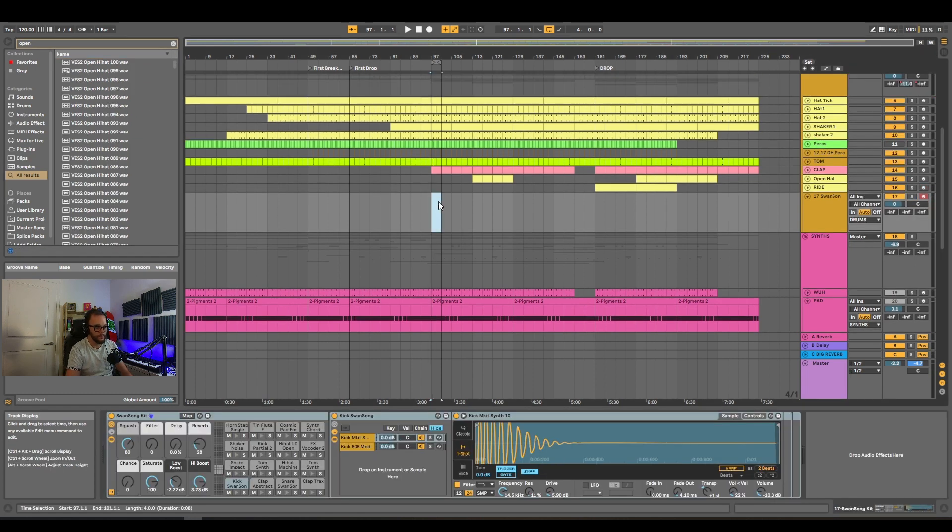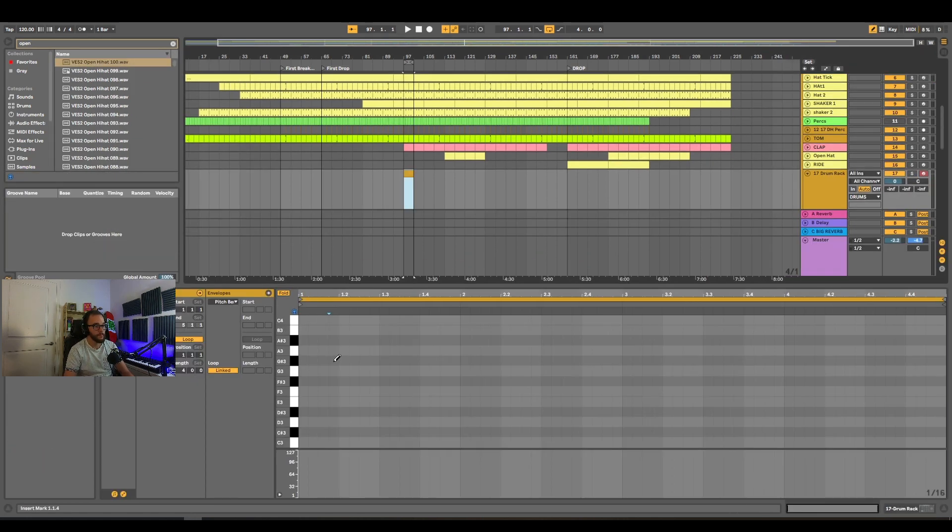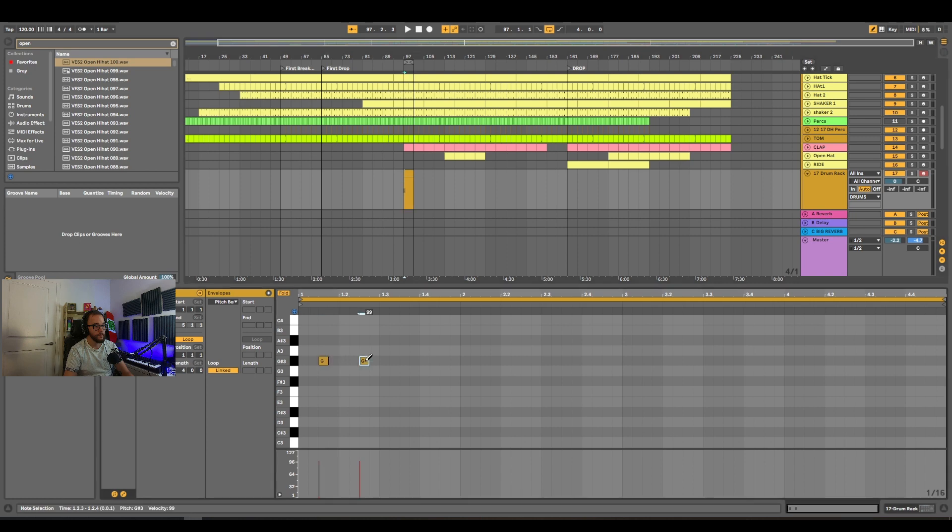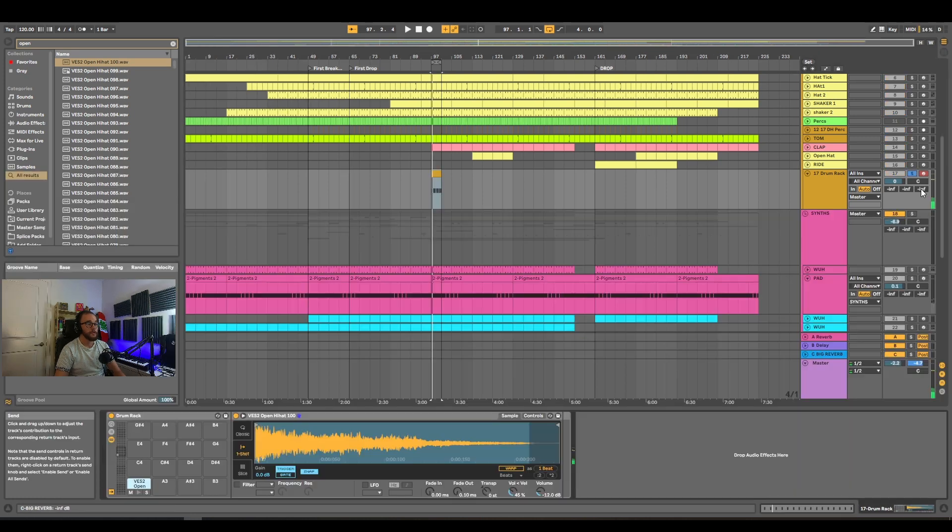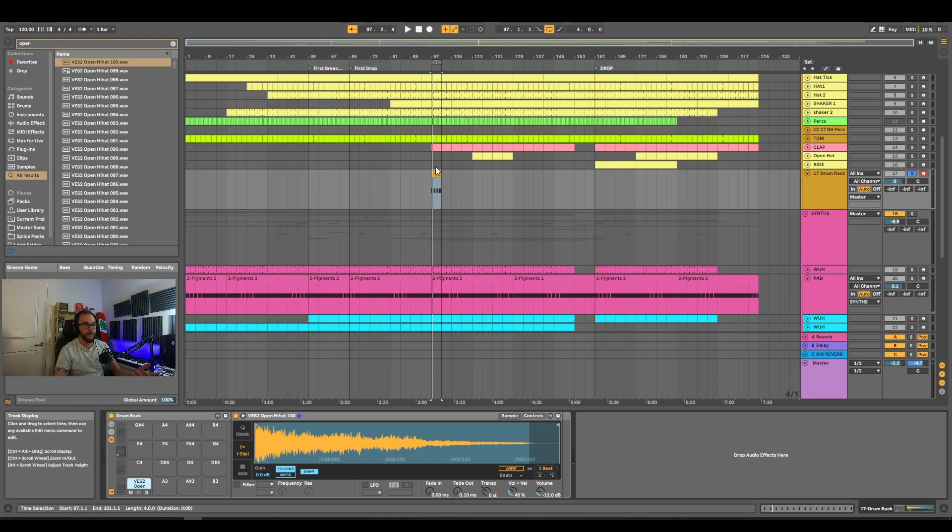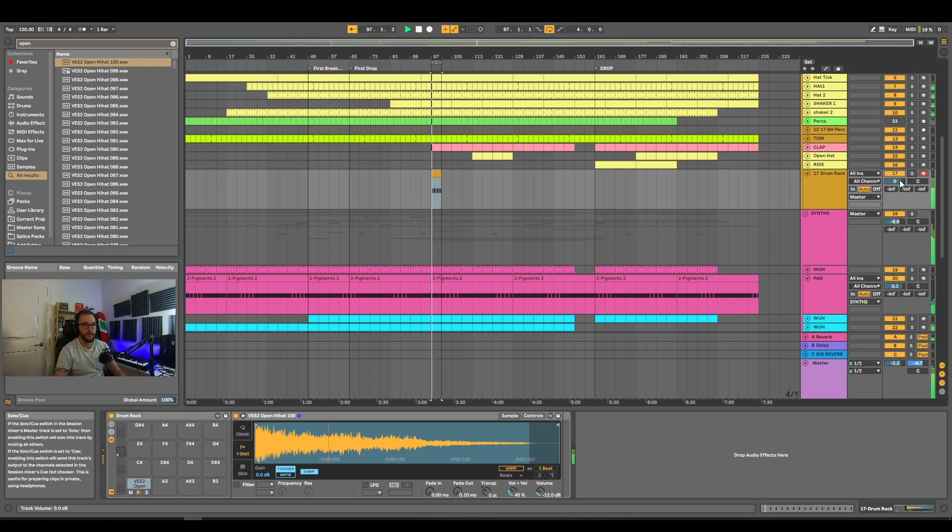Make a MIDI clip. So now I have an open hat inside my drum rack. I'm playing the MIDI information, so let's hear how it sounds in the track.